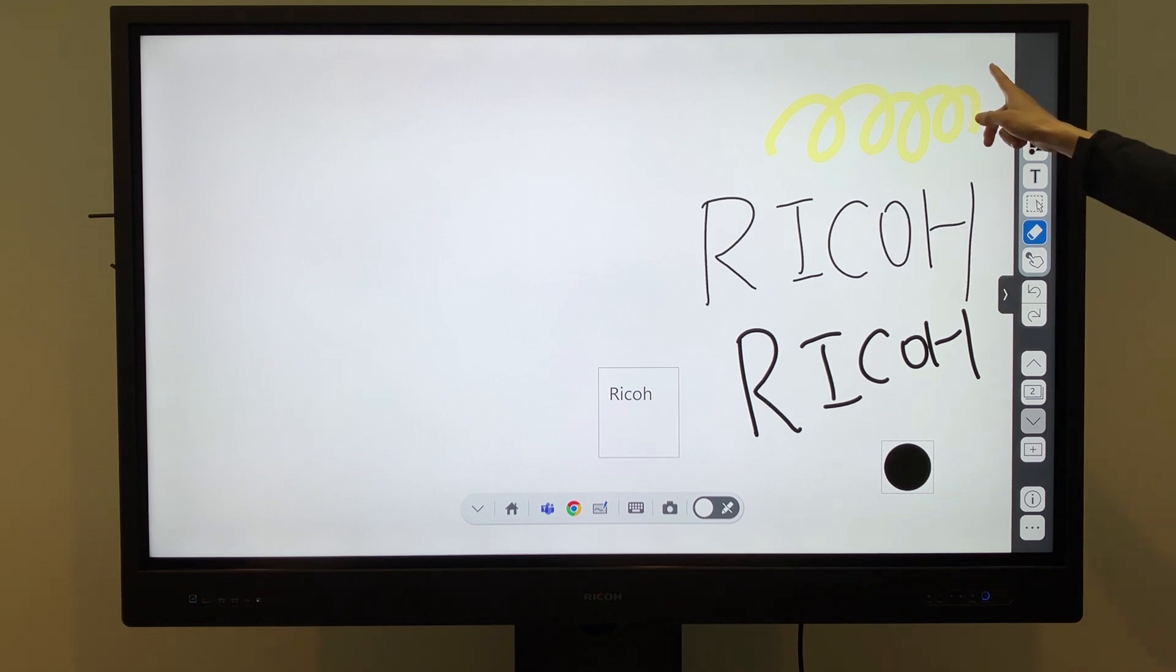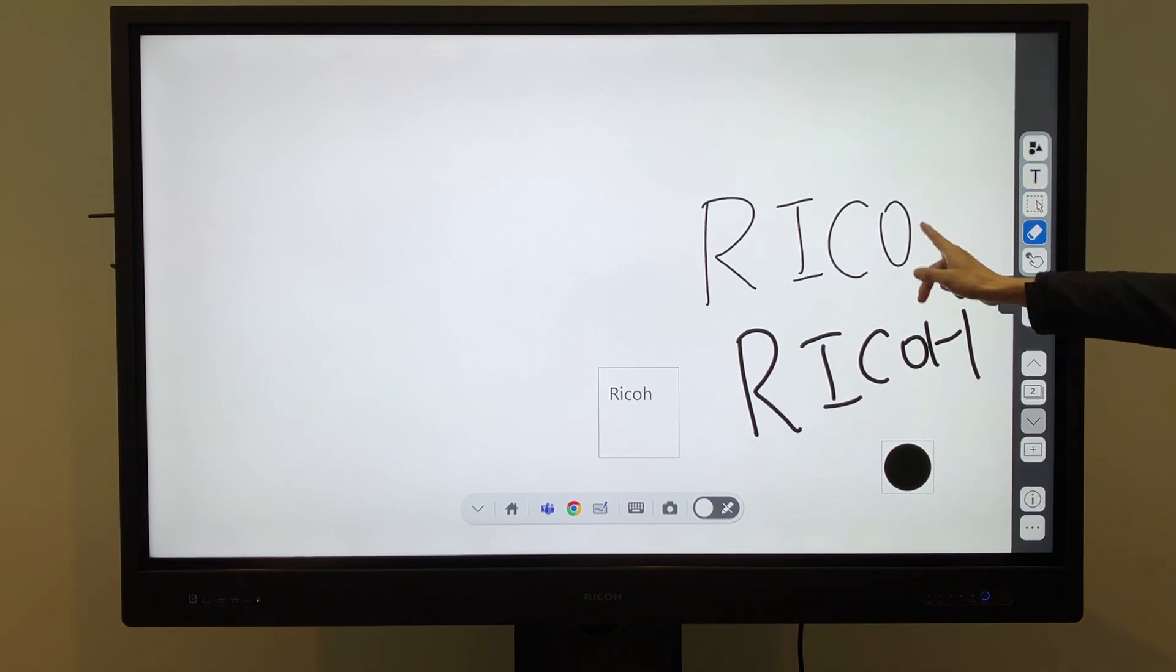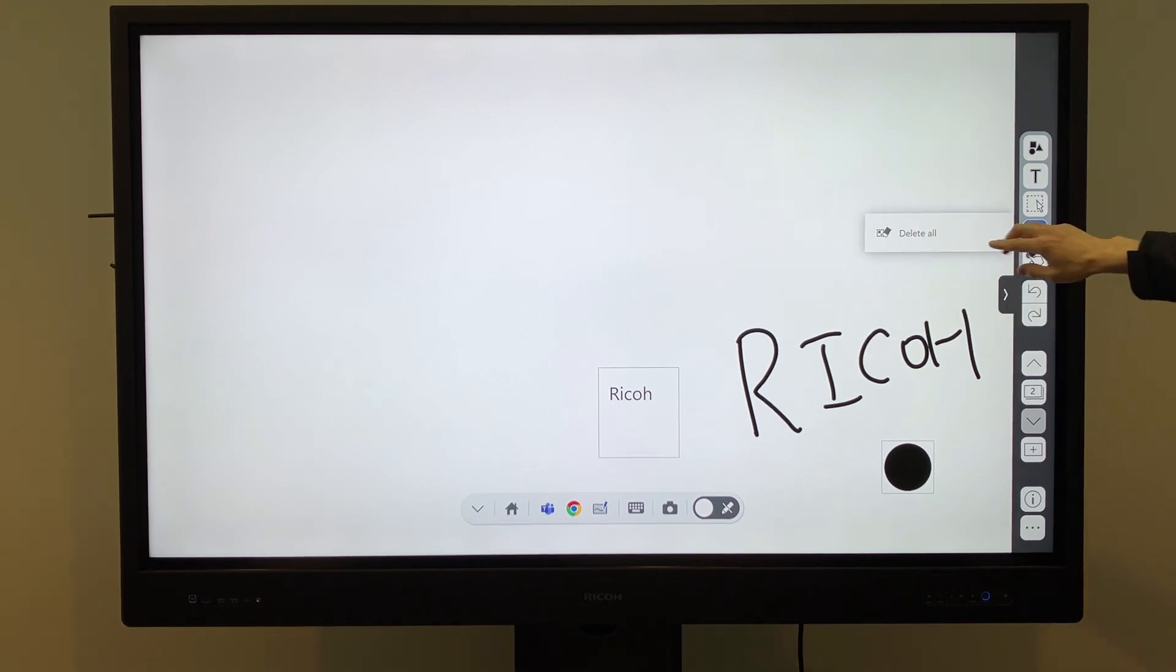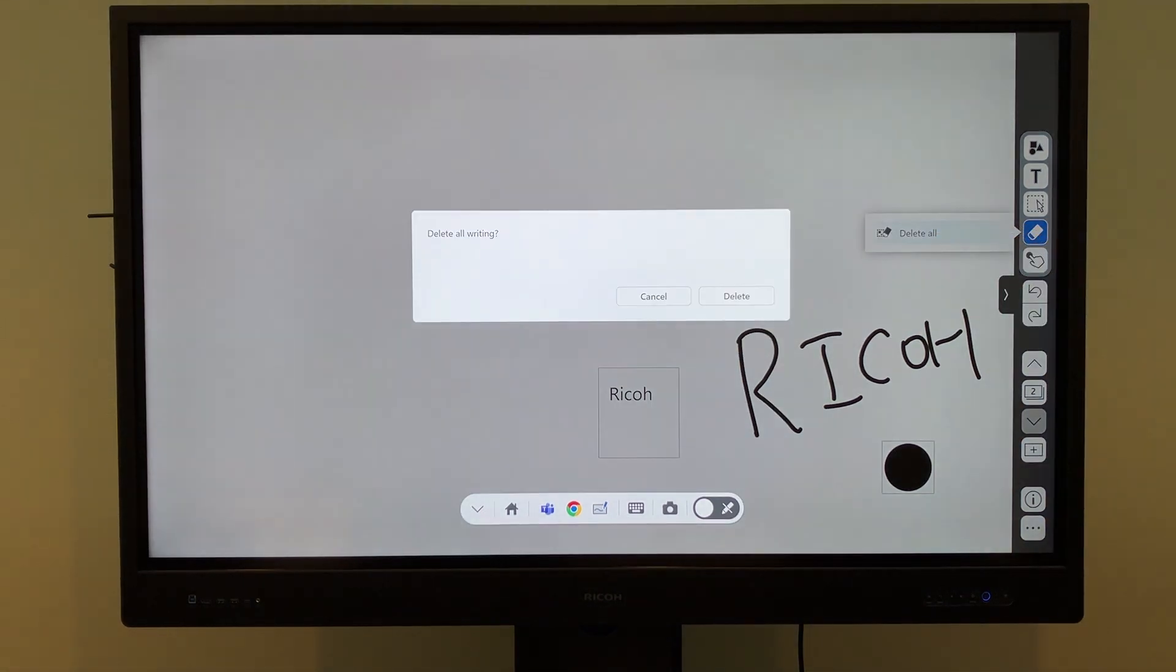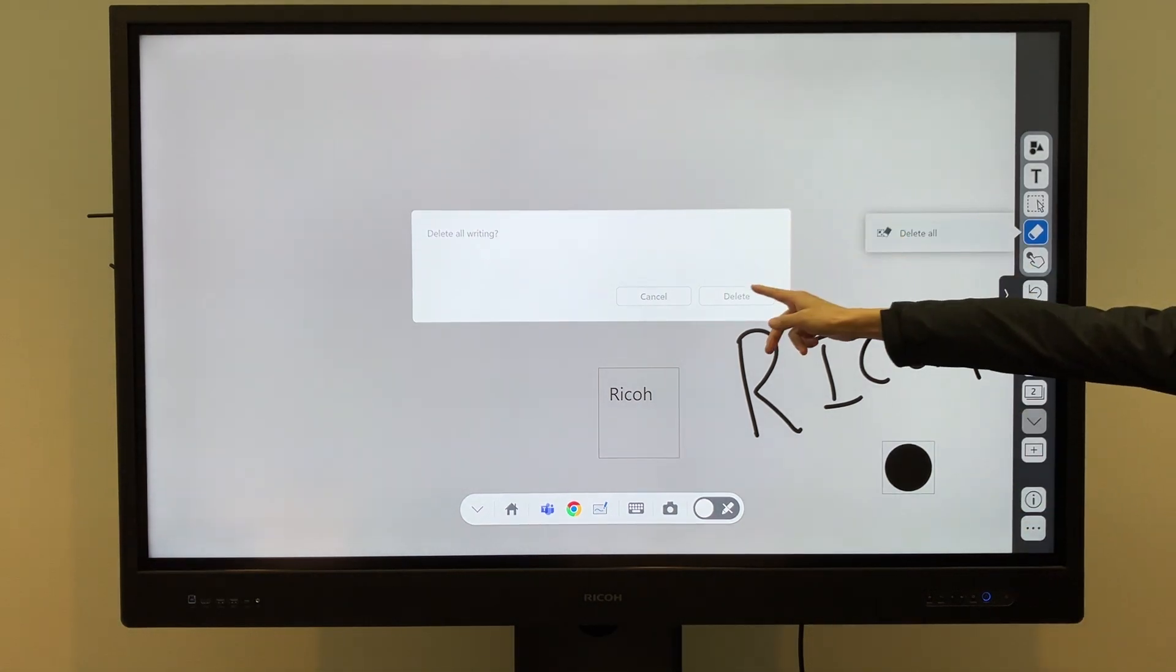The eraser can be used to remove objects by swiping over them. Additionally, tapping Delete All clears all written text and other elements at once.